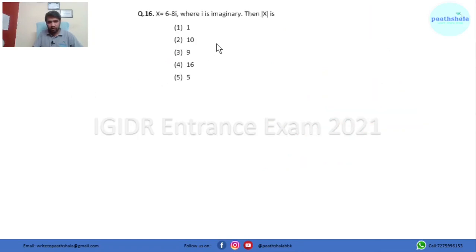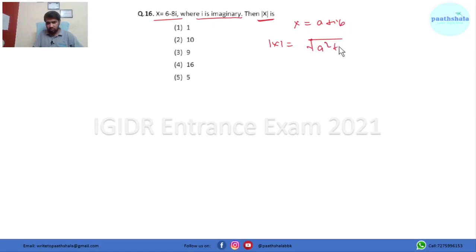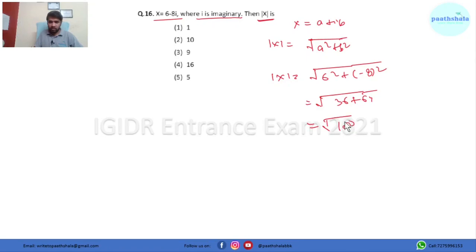In this question x = 6 − 8i where i is imaginary, and we have to find the modulus of x. For a complex number a + ib, the modulus is √(a² + b²). So here it comes out to be √(6² + (−8)²) = √(36 + 64) = √100 = 10. So option 2 is the right answer.